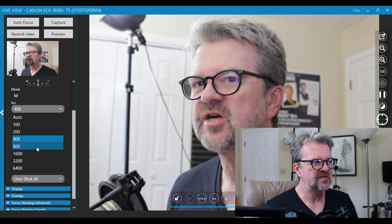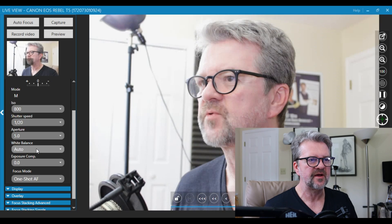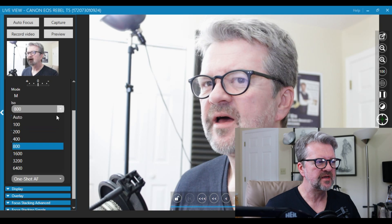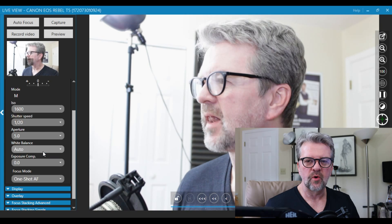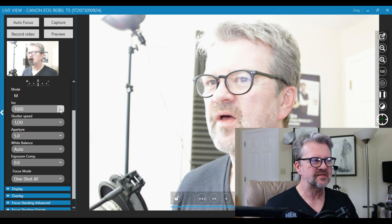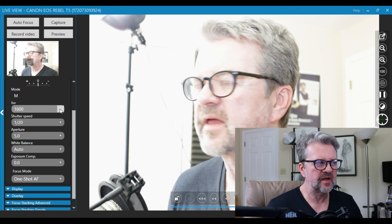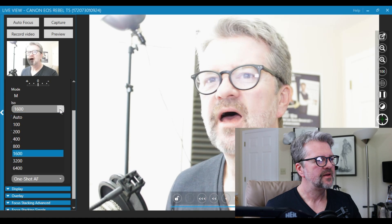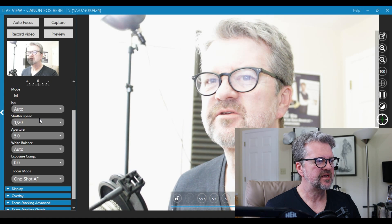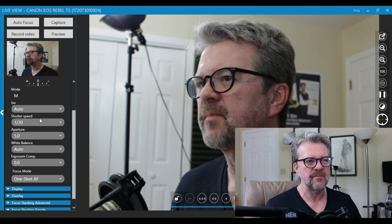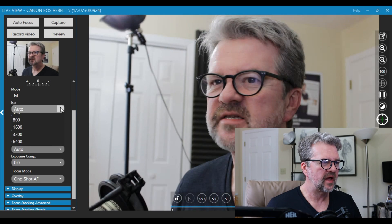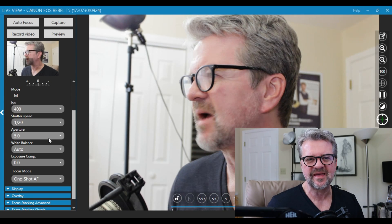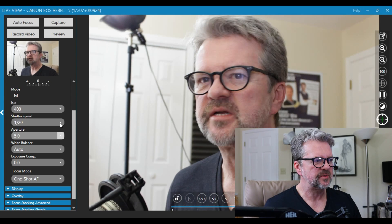I can change the ISO setting, the shutter speed, the aperture, the white balance, and it will take effect on the screen. For example, if I change the ISO from 4 to 800, did you see the screen get a little lighter? The higher the number, the more light coming in the lens. You can either set it to auto ISO based on your light situation, or you can adjust it here. The cool thing is you don't have to walk over to the camera to make the adjustment.